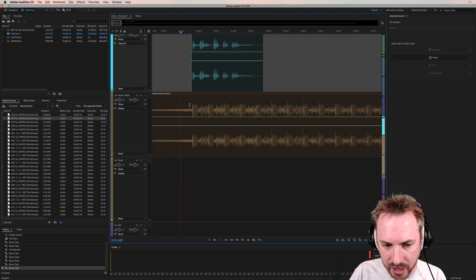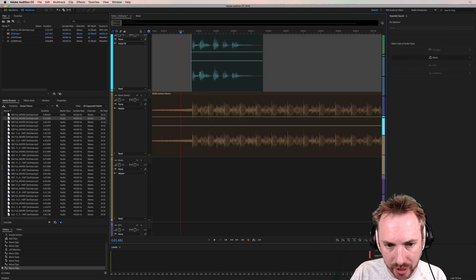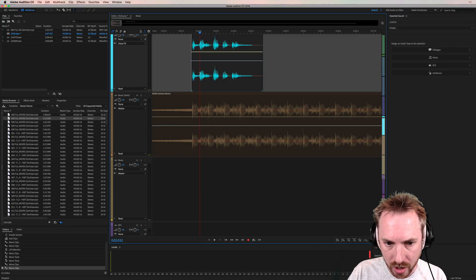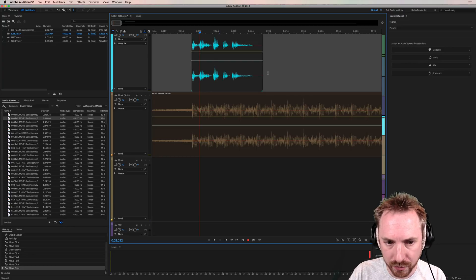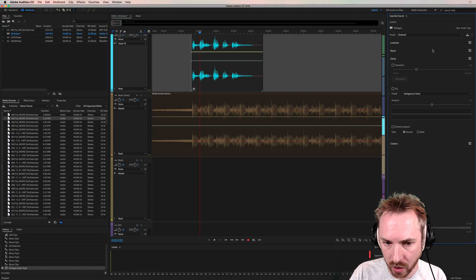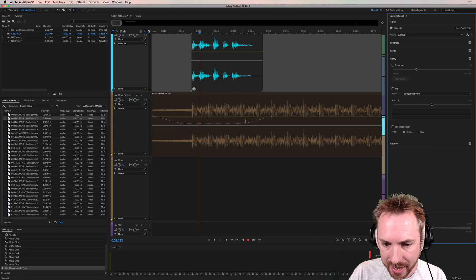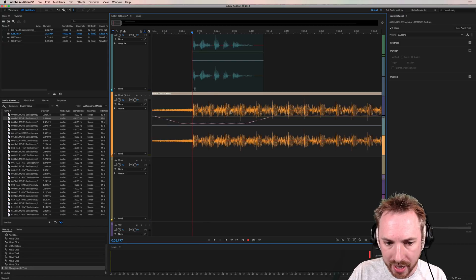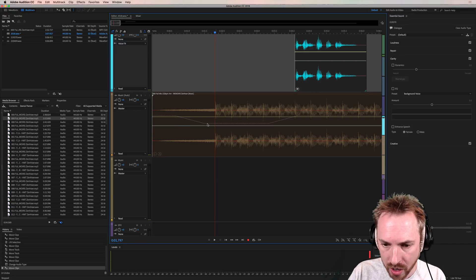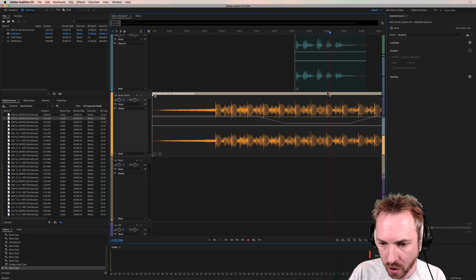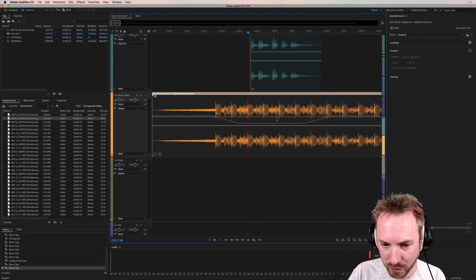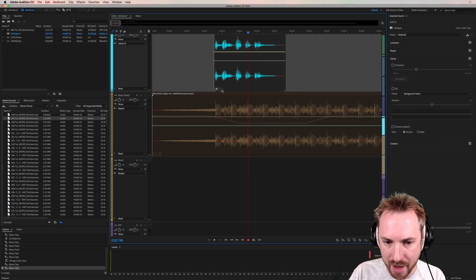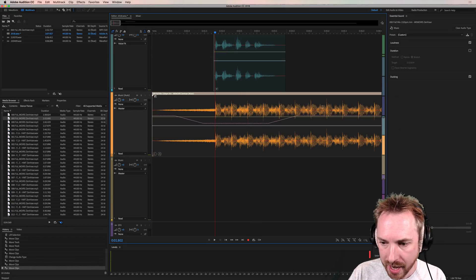But what if we could just ever so slightly duck that music when the vocals are speaking? Well, first I'm going to select the vocals here and assign it dialogue. So now this is dialogue and you see automatically kicking in here a dotted kind of pink line on the music track. It is immediately calculating the auto ducking. And if I move this along, you'll see the pink line moves along to the new place like that. You can't fool it. It is following wherever you move that dialogue track.